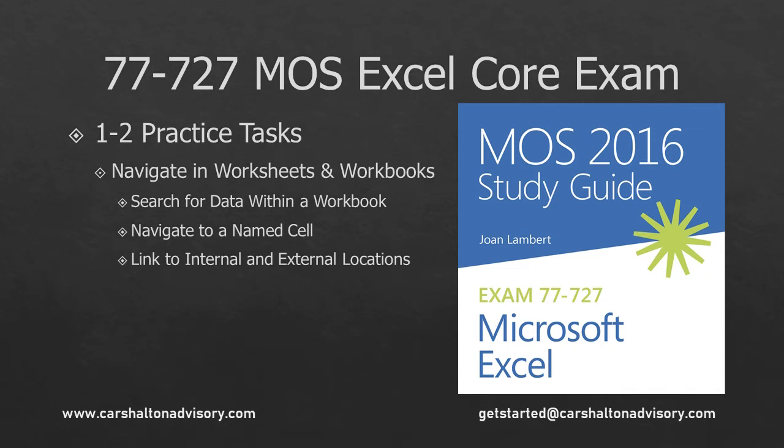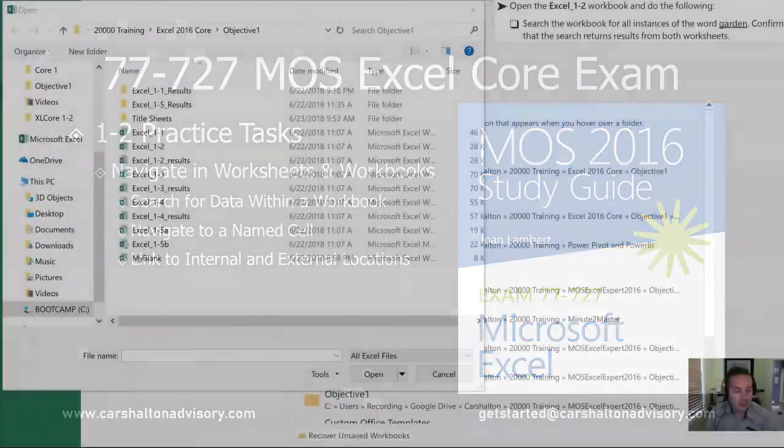This is Craig with Karshalton Advisory and this is the review of the Objective 1.2 practice tasks for the Microsoft Excel Core 2016 exam. Let's get started.